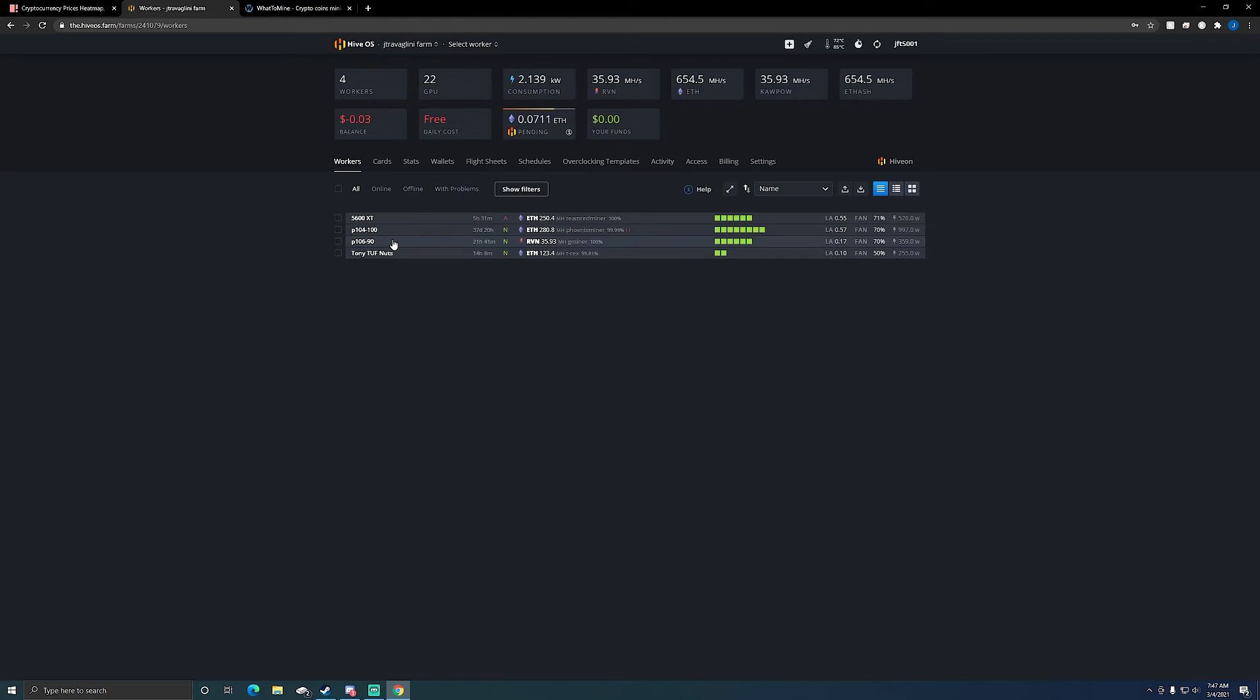And then we have the P106-90 rig that's mining Ravencoin. That's only because it's the three gigabyte card rig, so I can't actually mine ETH with it. If I could mine ETH with it I would because it would be more profitable. But Ravencoin on that rig is still pretty profitable if you guys watch the update videos on that.